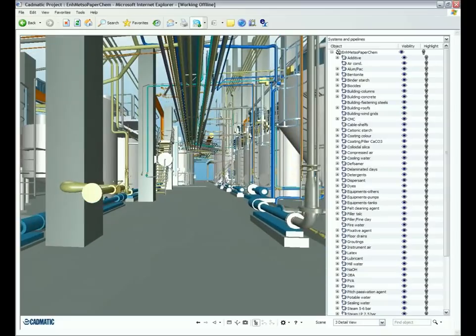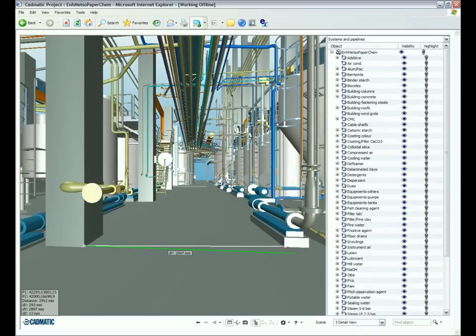Dimensions and distances between objects can be checked and drawings related to objects and systems are effortlessly retrieved. All of this can be conducted with the safe knowledge that all the latest design information is included in the single model.